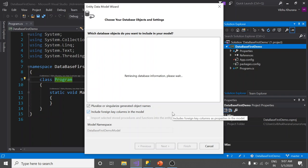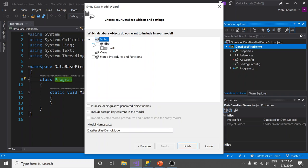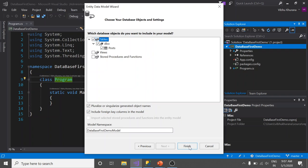At this point, Entity Framework looks at our database and discovers the tables, views, stored procedures and functions. You can see the table Posts that we had created earlier. As of now, we just want to pull all the tables. So select it and click on the Finish button.